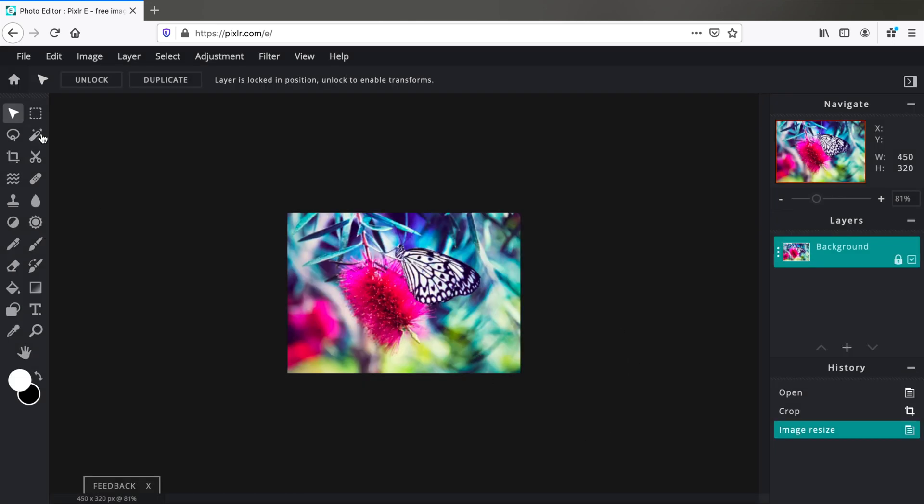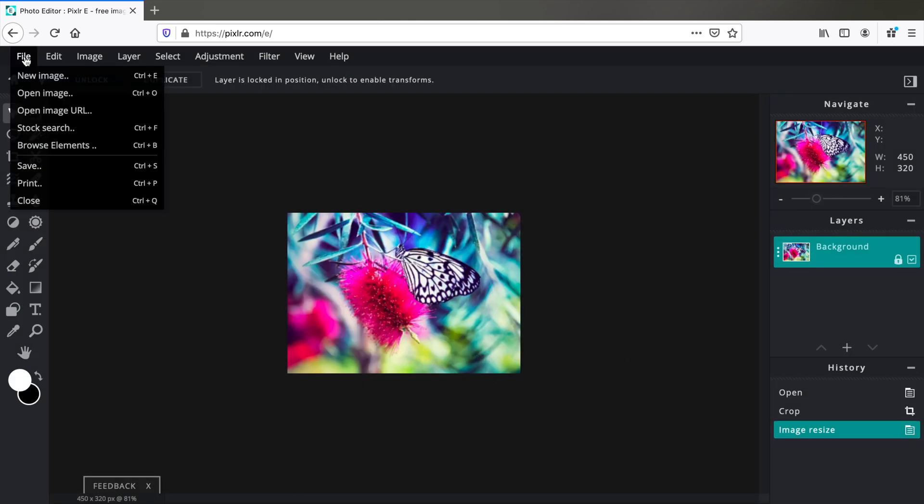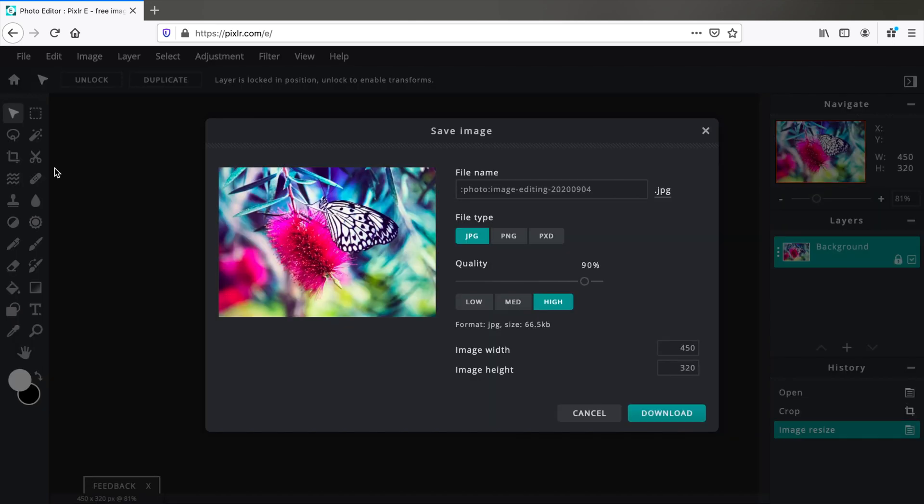To save this image go to File, Save, change the name, select JPG, PNG or whatever, and click on Download.